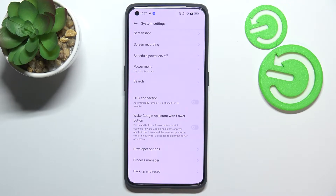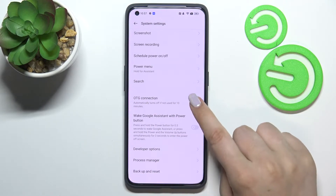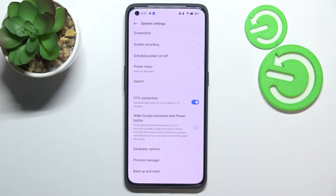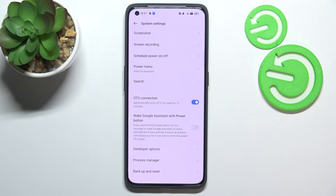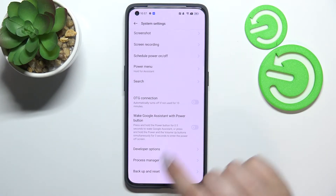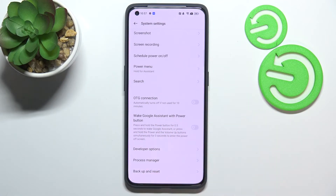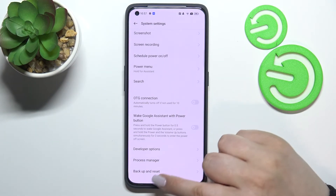It's currently turned off, so in order to turn it on just tap on the switcher. From now on this option is active. If you'd like to turn it off, you've got two different ways: you can do it manually by tapping the switcher, or you can just leave it — it will be automatically turned off if not in use for 10 minutes. So it's up to you to decide.